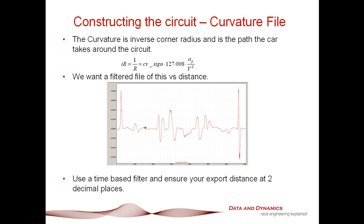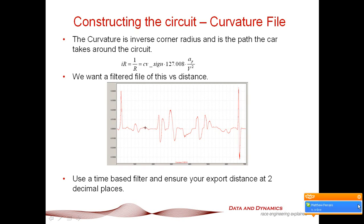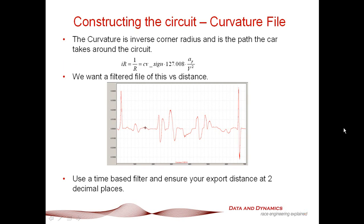In terms of constructing the curvature file, you can create a dedicated math channel or use the monster file import system. What you want is a filtered plot of inverse corner radius versus distance, where inverse corner radius is one over meters and track distance is in meters. Make sure you've got distance in meters to at least two decimal places.